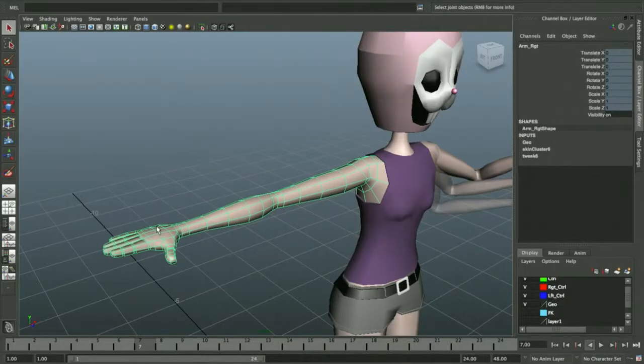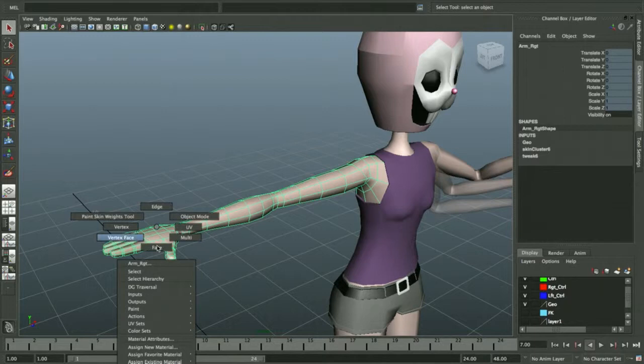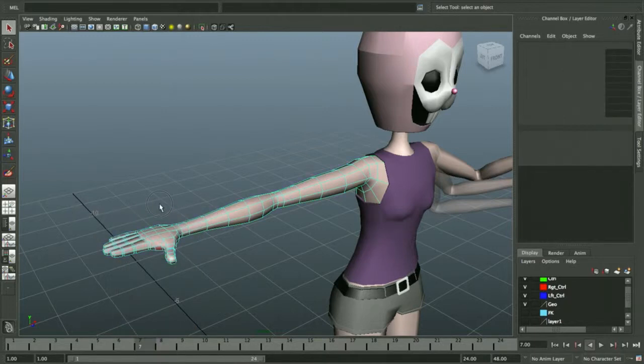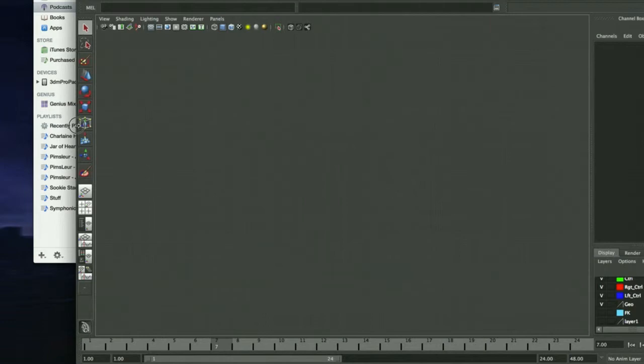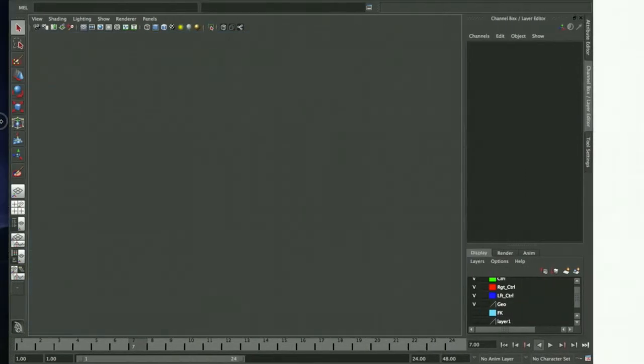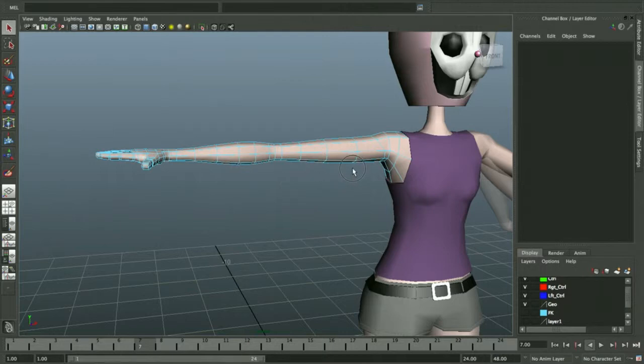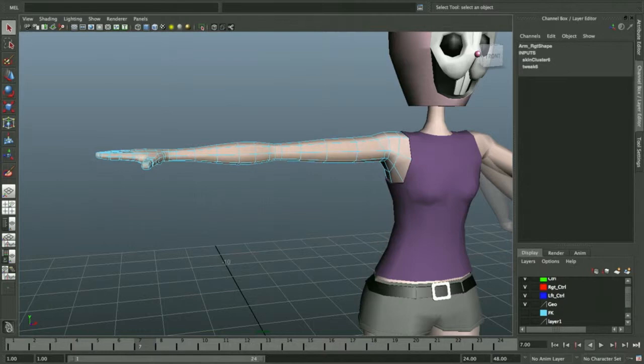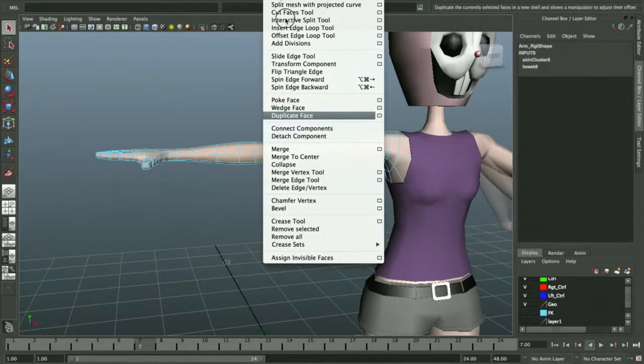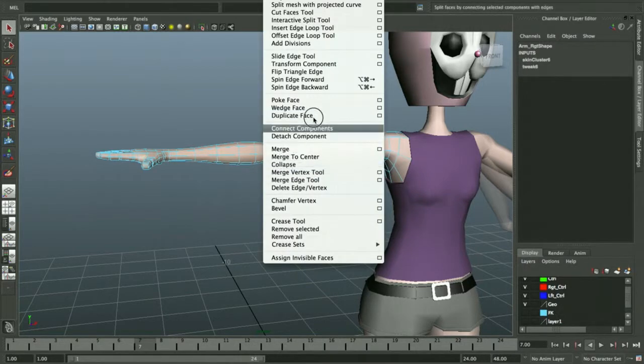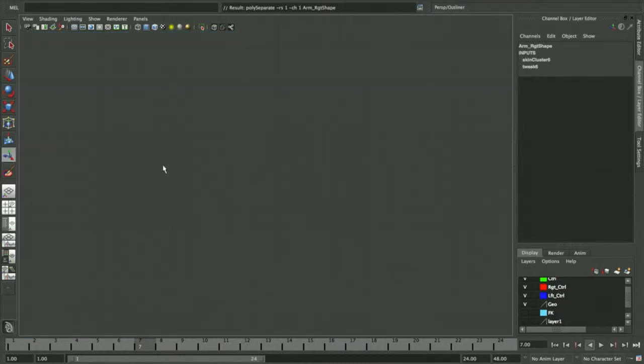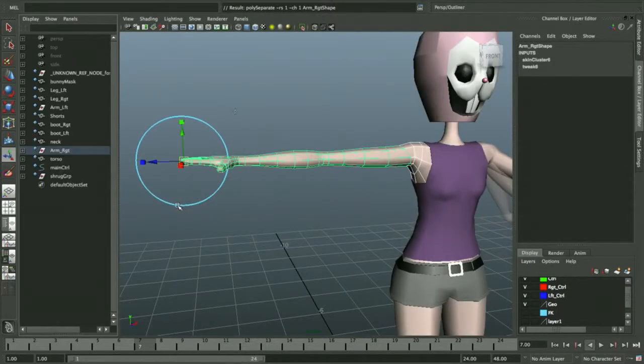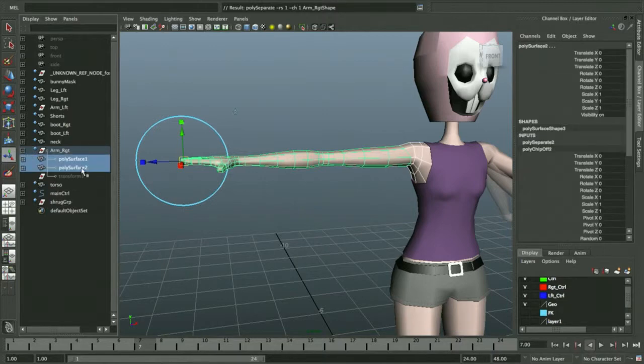I'm going to right-click and choose faces. I'm selecting the arm almost all the way up to the armpit. Now under Edit Mesh, I'm going to choose Duplicate Face. When I go to my outliner, I'll see a top-level group with the name of the original arm, and if I expand it, I'll see two pieces of new geometry.